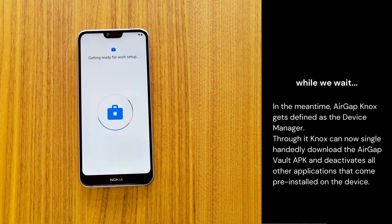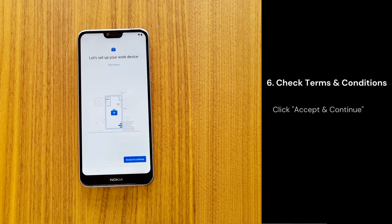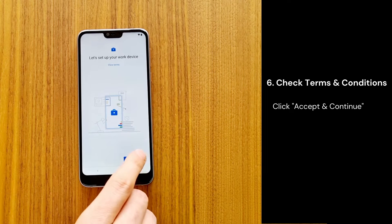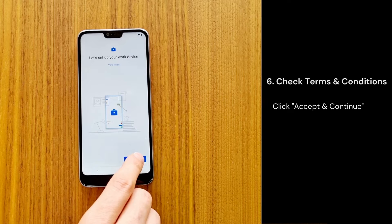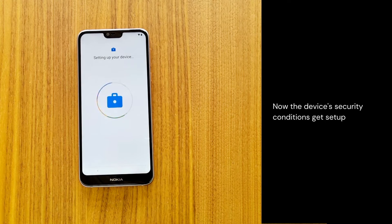Check the terms and conditions, then click Accept and Continue. Now the device's security conditions get set up.